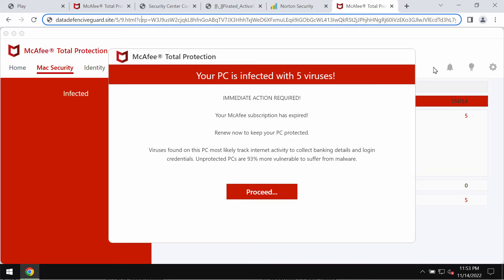If you see these pop-ups on your computer screen, they can be the result of some adware on your computer. Pop-ups by this website datadefensiveguard.site claim to be associated with a well-known security program, but the reality is that this is not true.